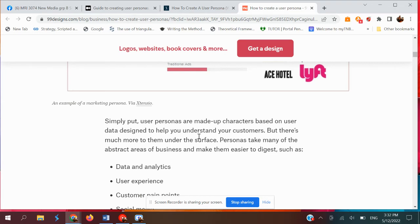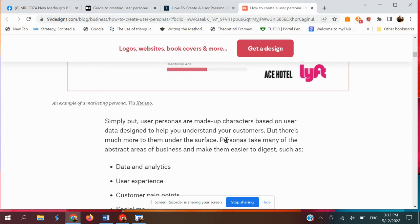User personas are made-up characters based on user data design to help you understand your customer. Of course, as I said earlier, it is based on simple or comprehensive research that you have done, applying data and analytics.